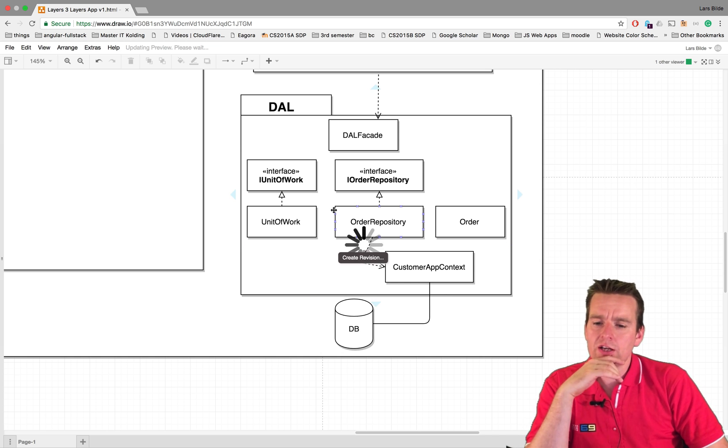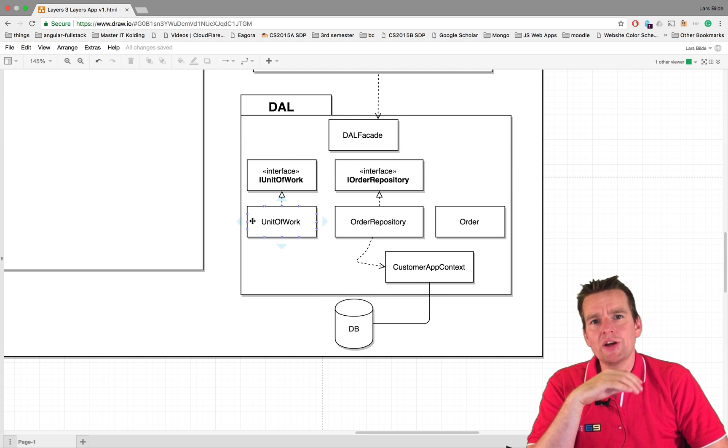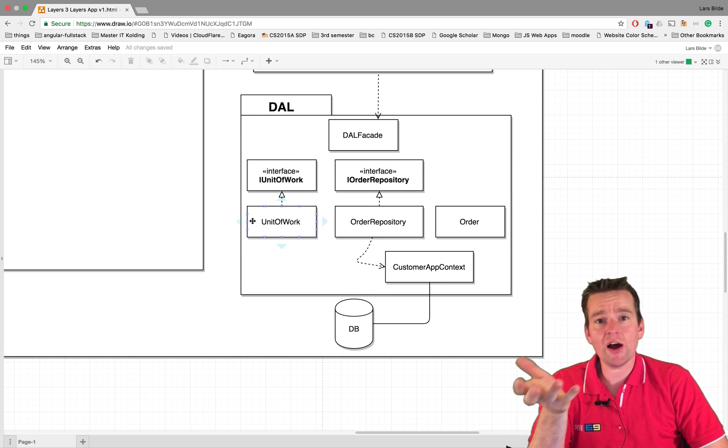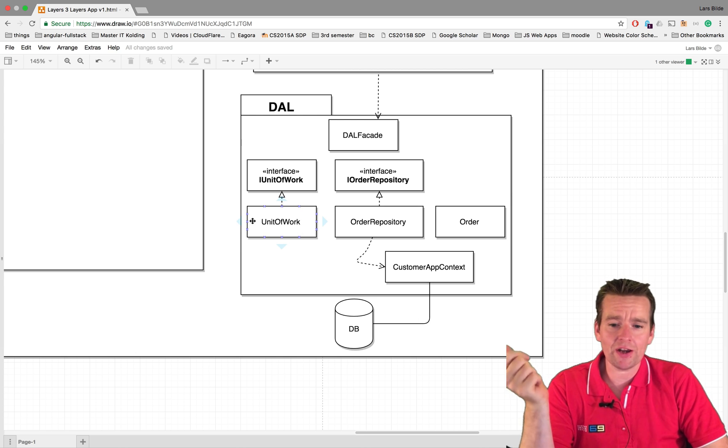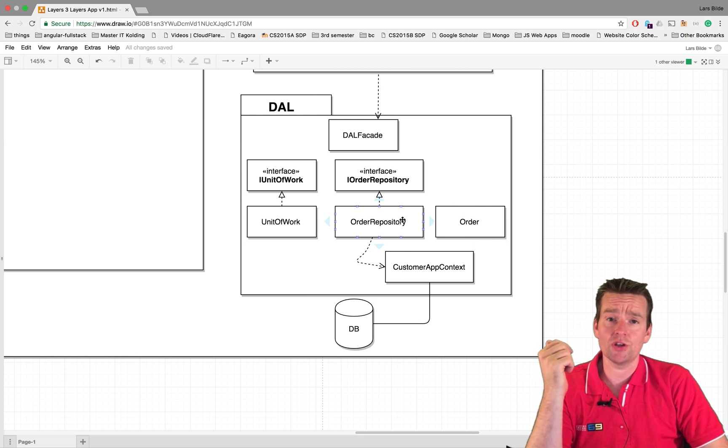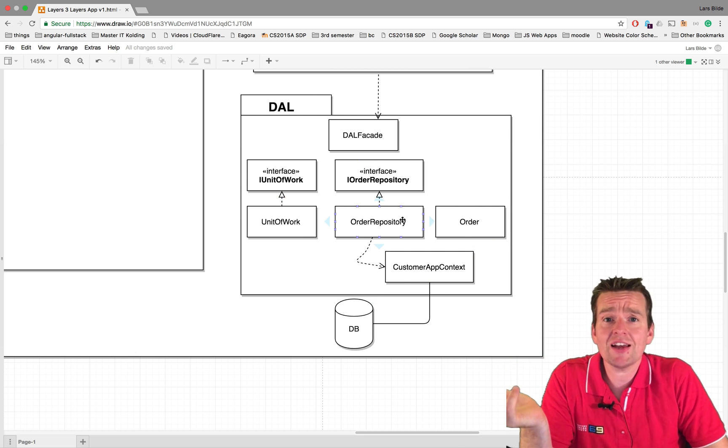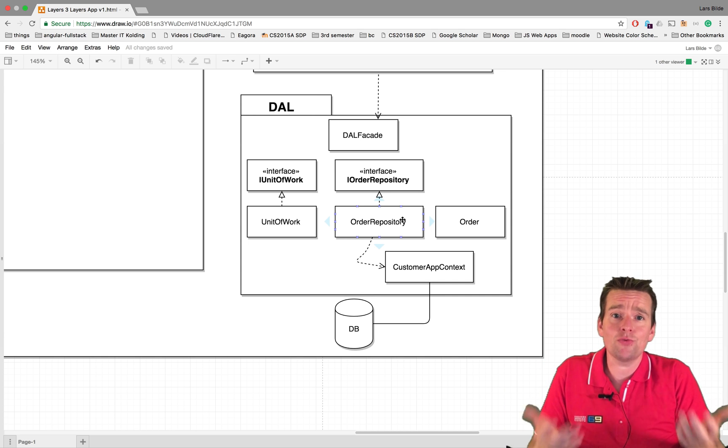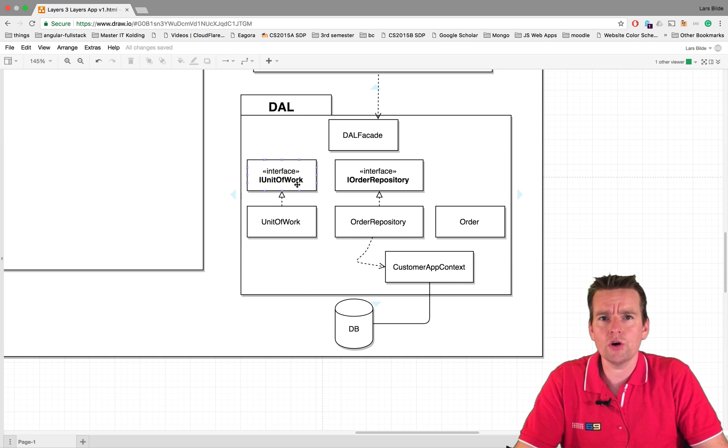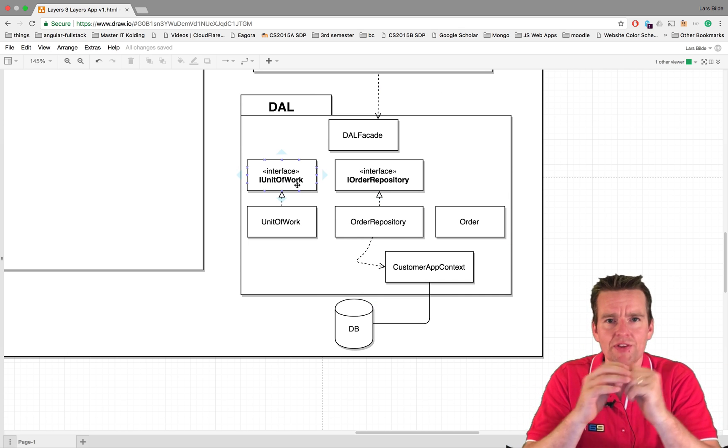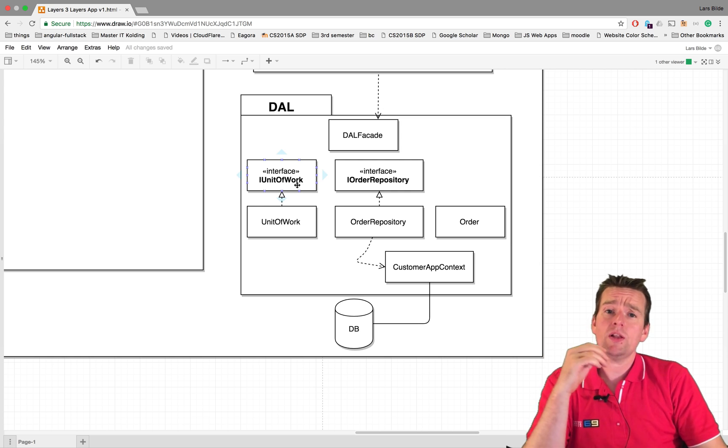Now we're going to start talking about the unit of work, but I just want to do a recap of why it's valuable to use a unit of work. Why not just save data directly in the order repository that already has the context and we can save it right there if we want to? Why do you want a unit of work to actually wrap this repository?